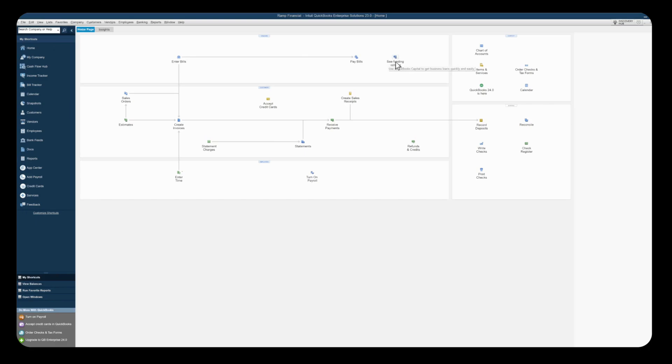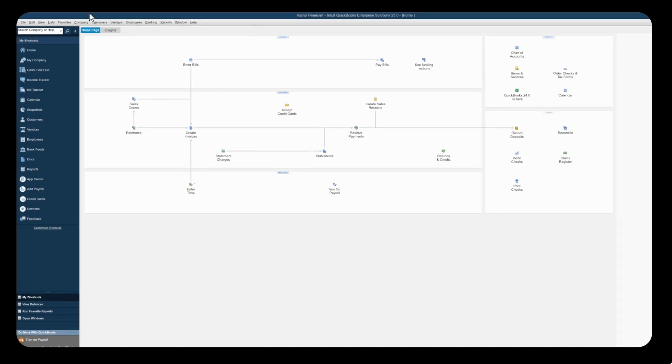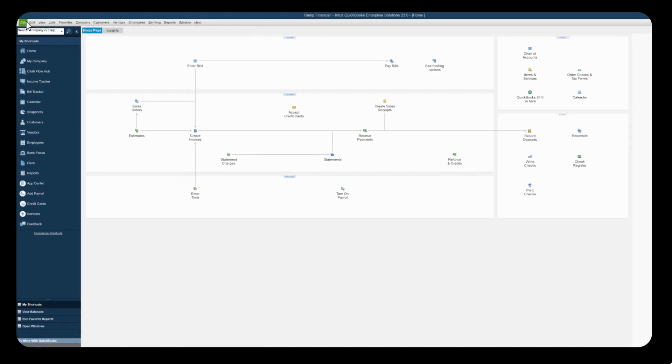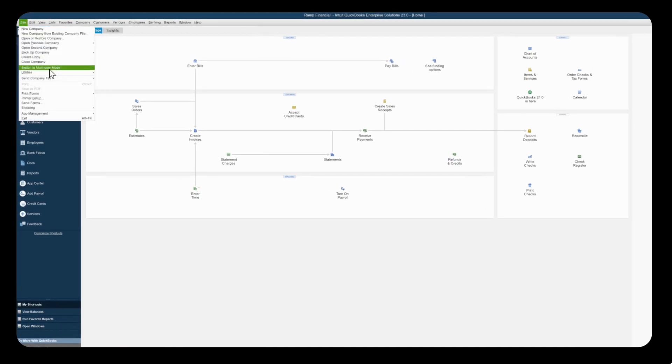First things first, please sign into QuickBooks Desktop and make sure you have admin access as well as you're signed in in single user mode. The way you can check that is by clicking on file and if you see switch to multi-user mode you're in the right spot.